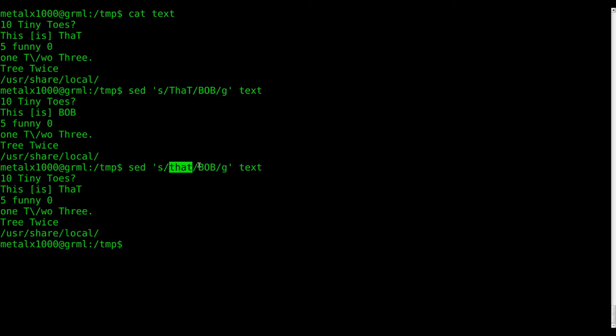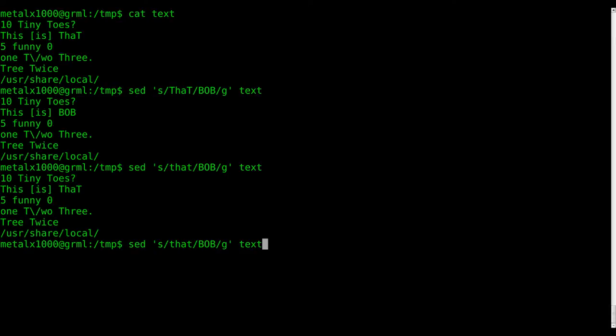All instances of that, with Bob, whether they're uppercase or lowercase, we want to ignore the case. A simple way to do this is just to put an I at the end here. You can either do just the I or the I with a G whether you want it to be global or not.